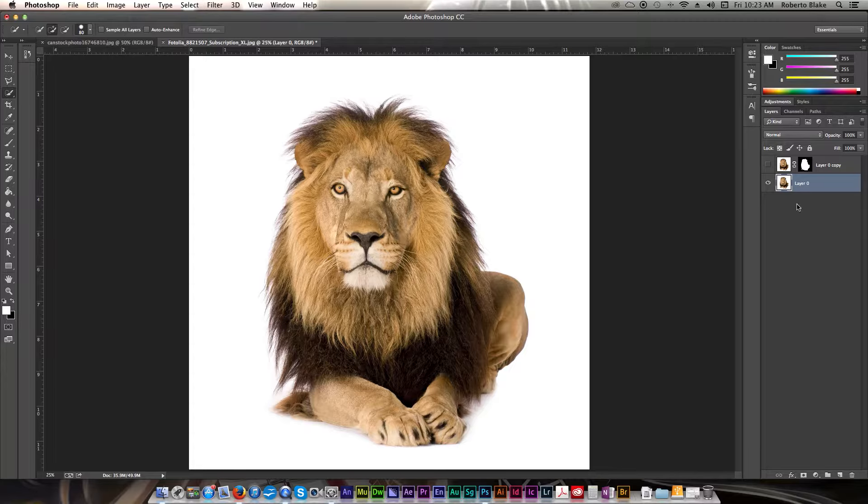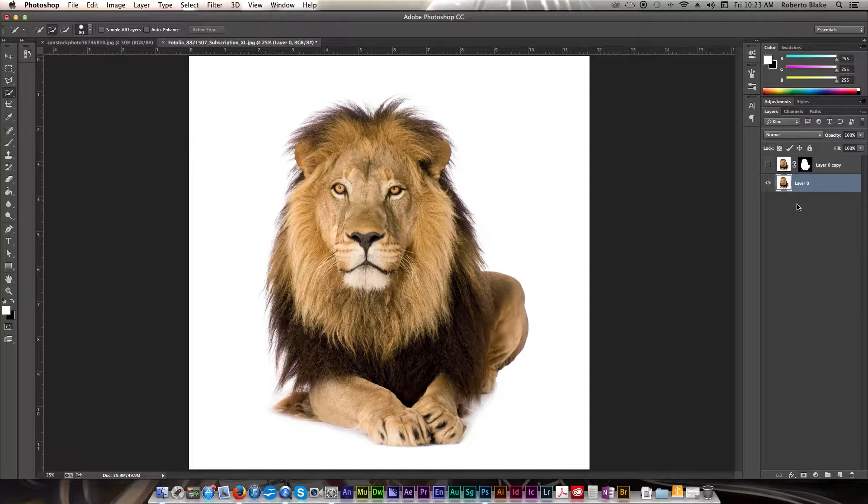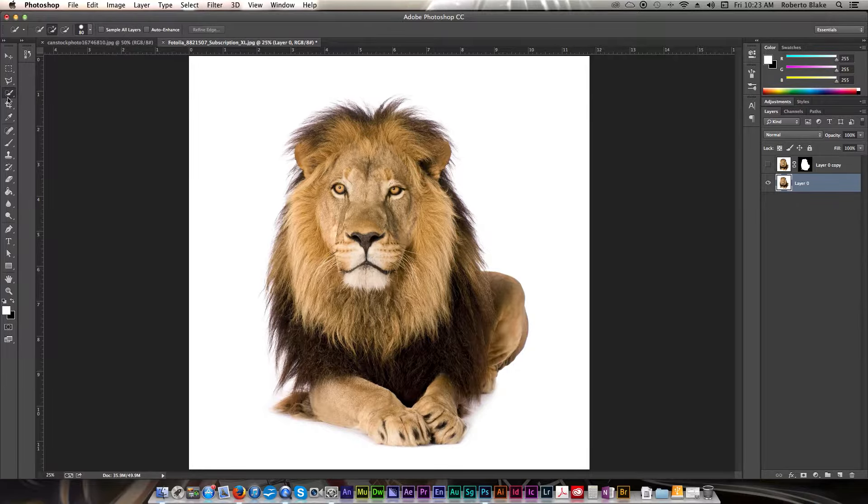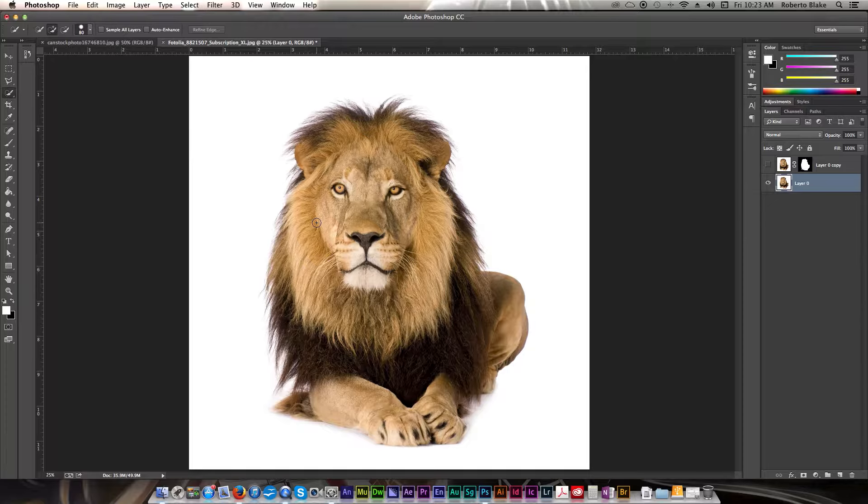Quick Selection is one of the easier ways to make a selection when we want to remove objects from a background, and change the background behind them. You can access that by using the toolbar here, or by using shortcut W.